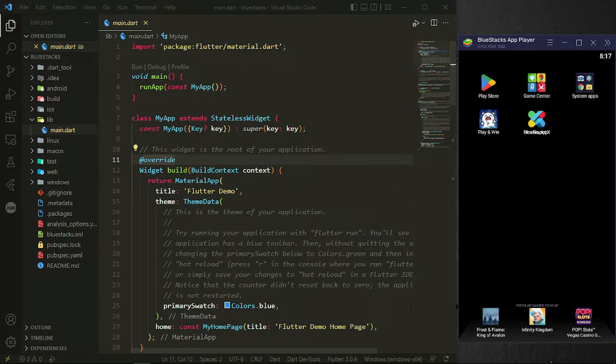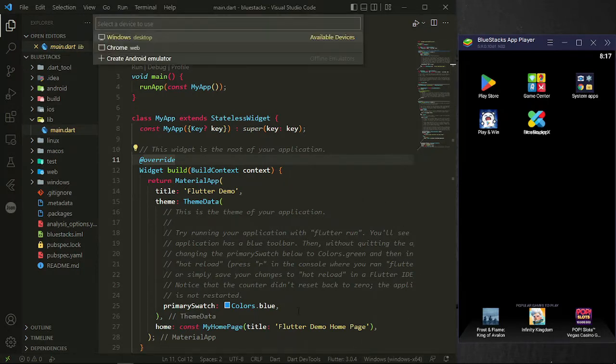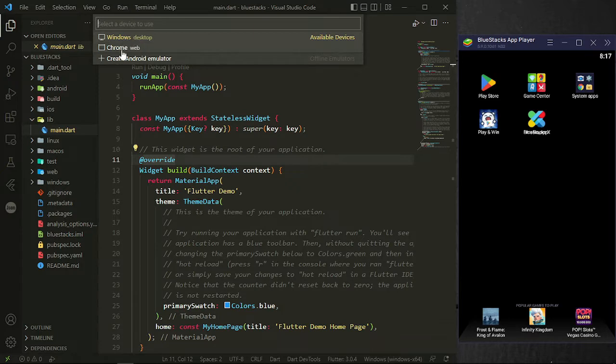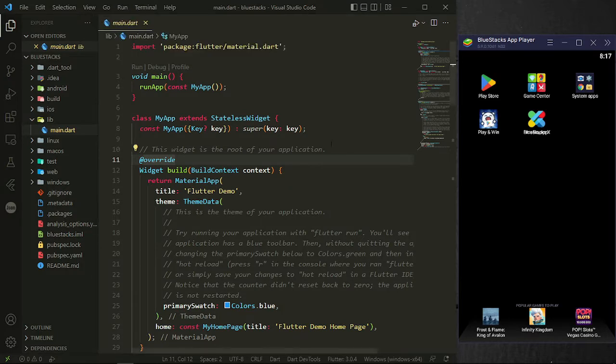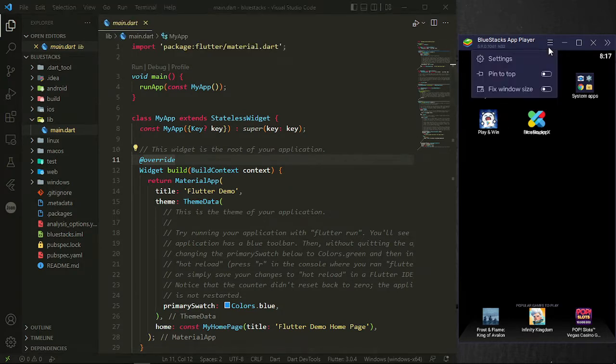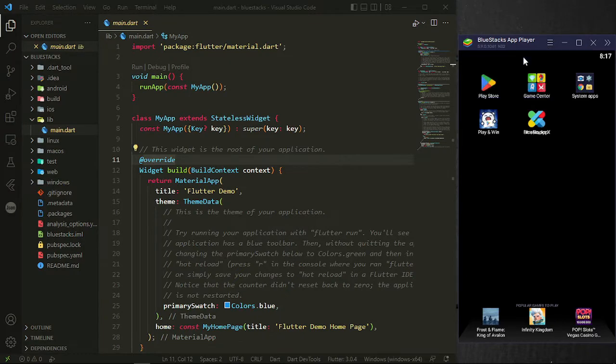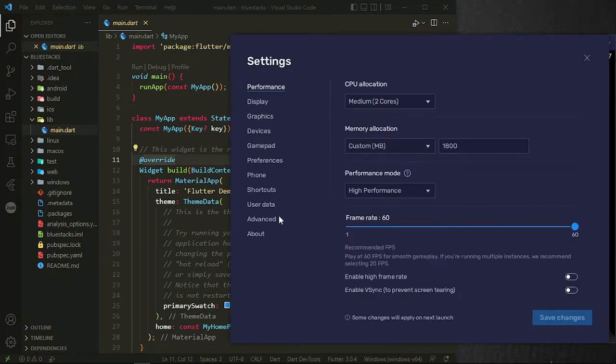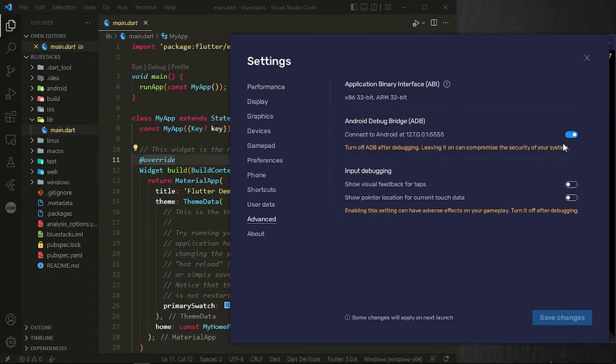So in this case, I don't have BlueStacks here in my platforms to choose, just Windows and Chrome. So what to do? First thing first, just go to BlueStacks Settings, all the way down to Advanced, and you should turn this on. If this is turned on, just turn it on. This is the permission that we need to use BlueStacks as our bridge.